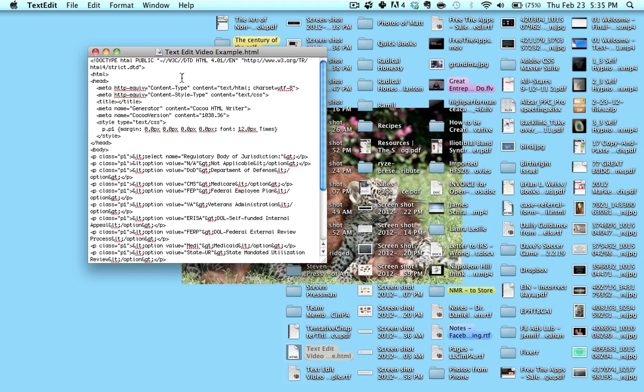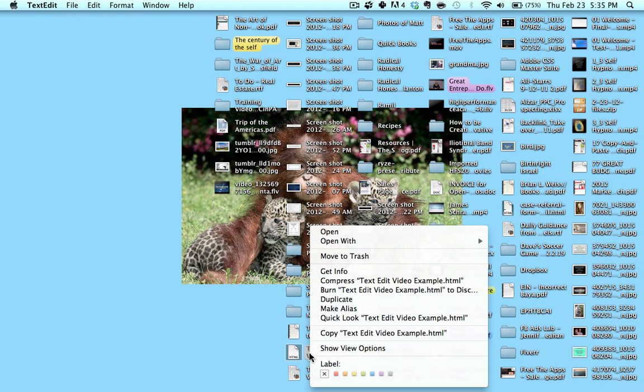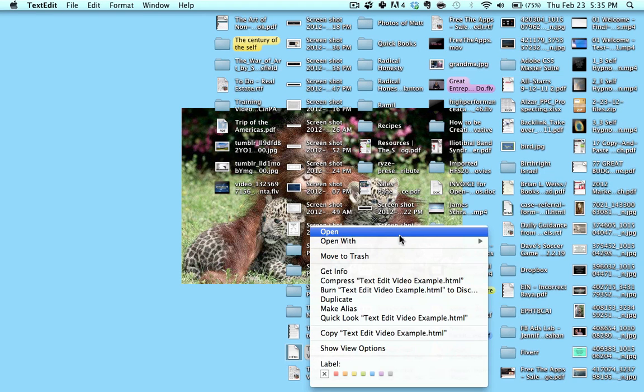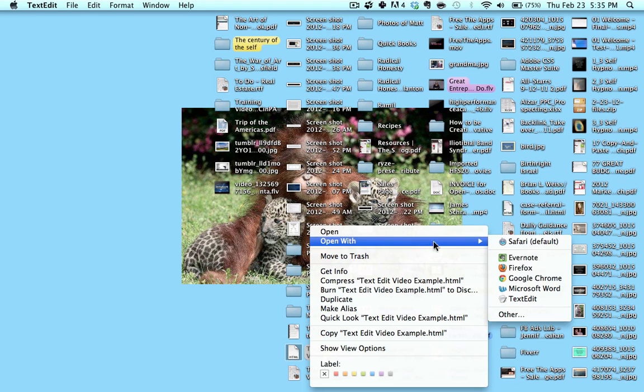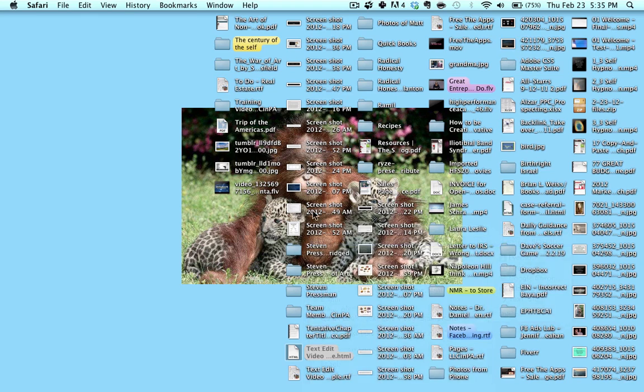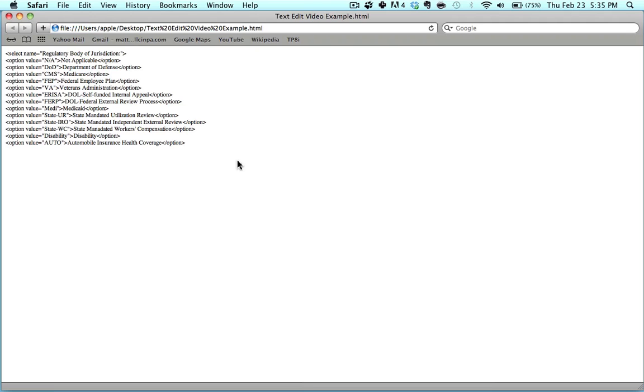Secondarily, when you double-click an HTML file, it opens it up in Safari. In this case, it did not because I changed it. So let's just say I were to double-click it, it's going to open up your HTML file inside of Safari, which isn't really helpful if you're trying to edit the HTML.